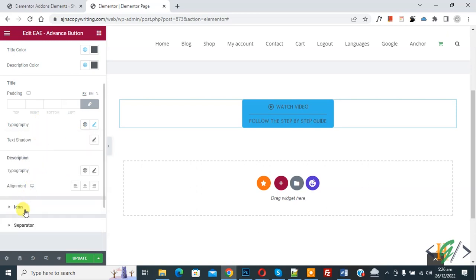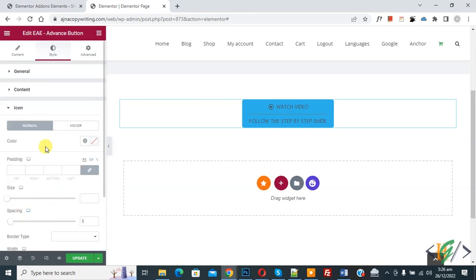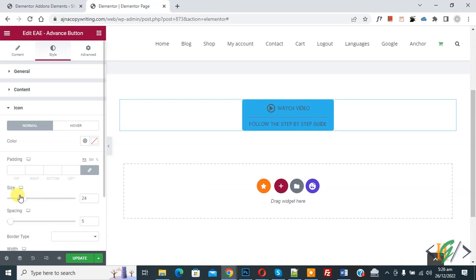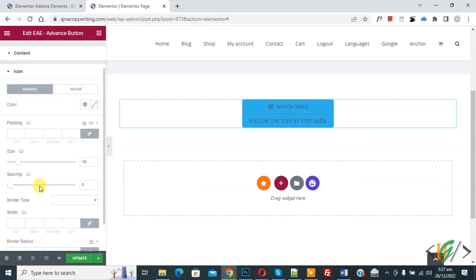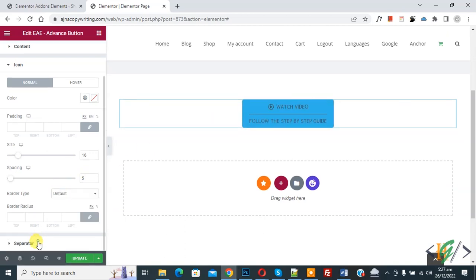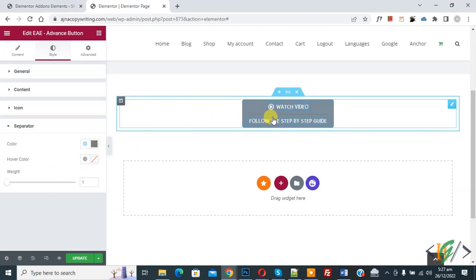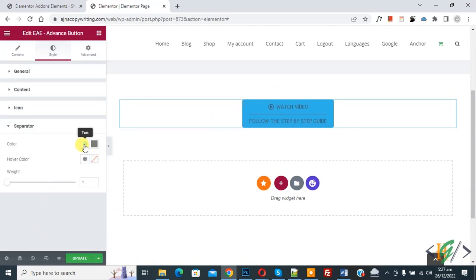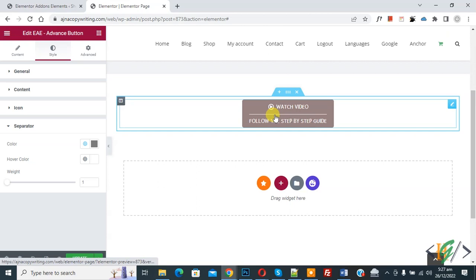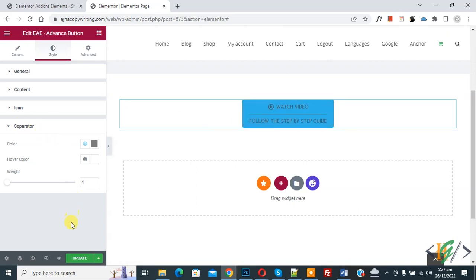Then you see the Icon section. Click on it — you can change the icon color and increase the icon size as needed. Then you see the border type option. You will also see the Separator section. Click on it — you can change the separator color, and also set a hover color, for example white. You will see the separator color change on hover.